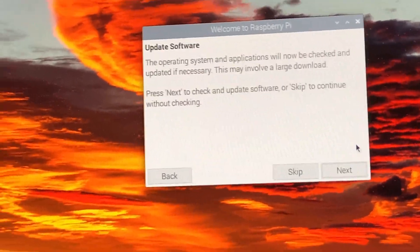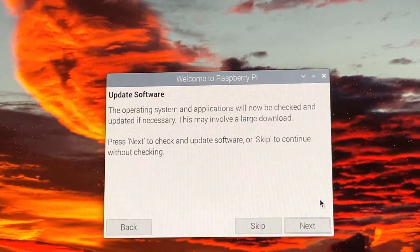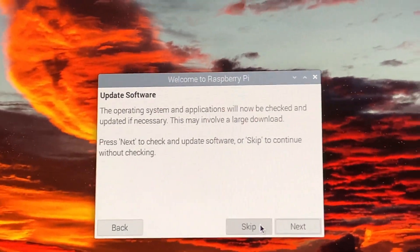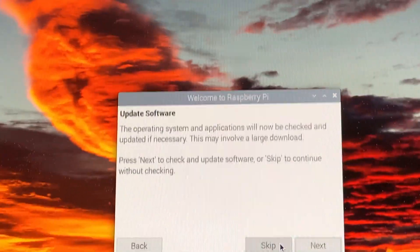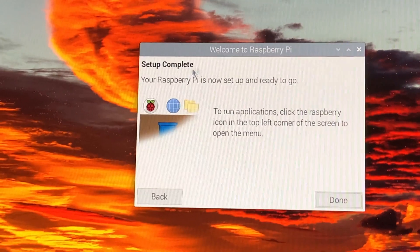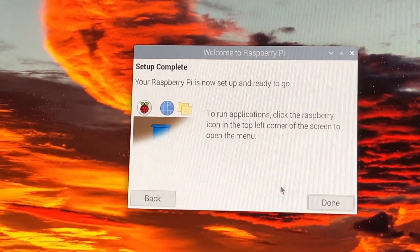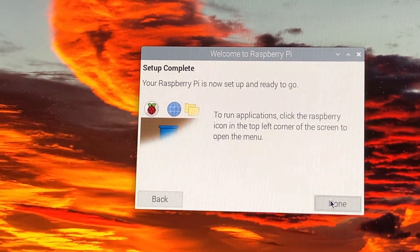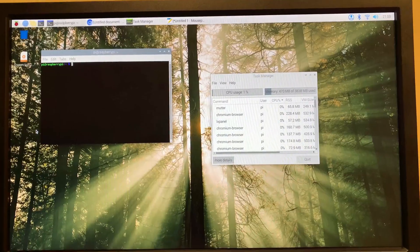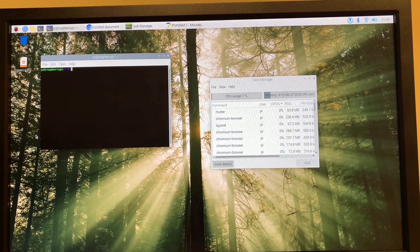So do you want to update software? Yeah, maybe you would. But for now, just for this tutorial, I'm just going to press skip. Software setup complete. So done.